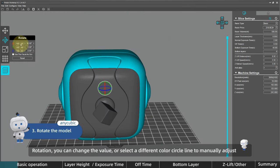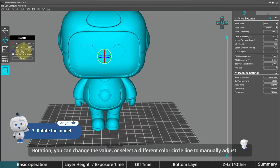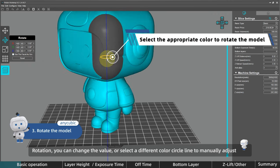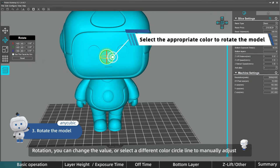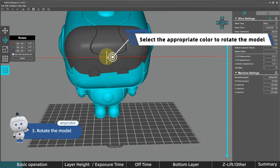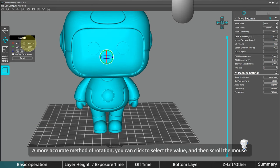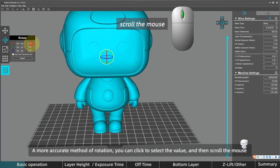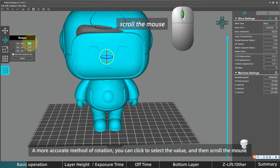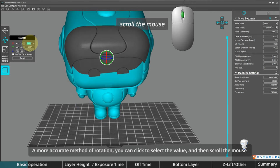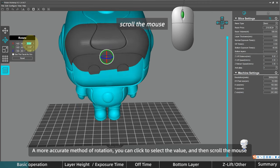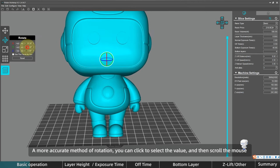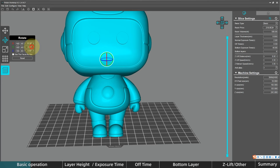This is the rotation. You can change the value or select a different color circle line to manually adjust. And there is also a more accurate method of rotation. You can click to select the value and then scroll the mouse, which will make it easier for you to find the appropriate placement angle.